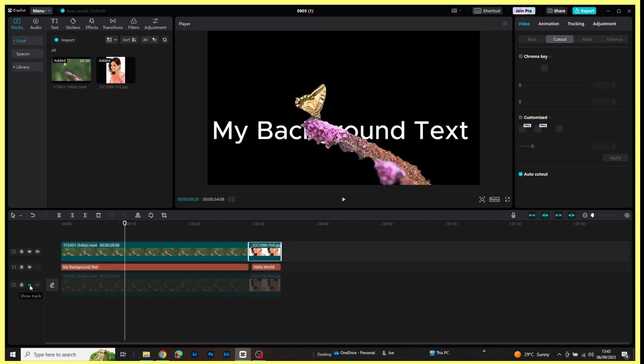So there you go. This is one way of adding text to the background without using compound clips. There are other ways of doing this. I hope you found this useful. Thank you for your time and goodbye.